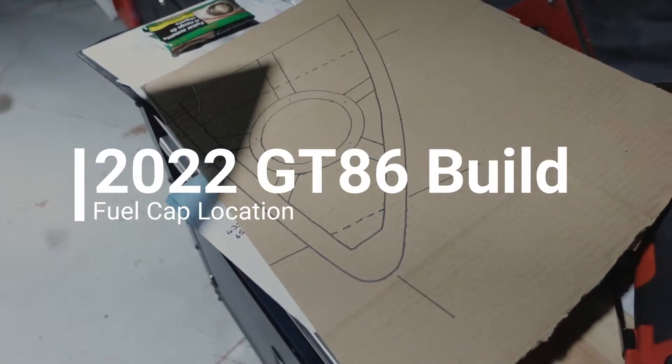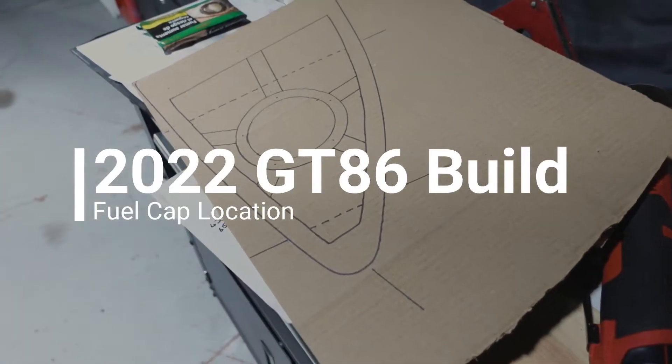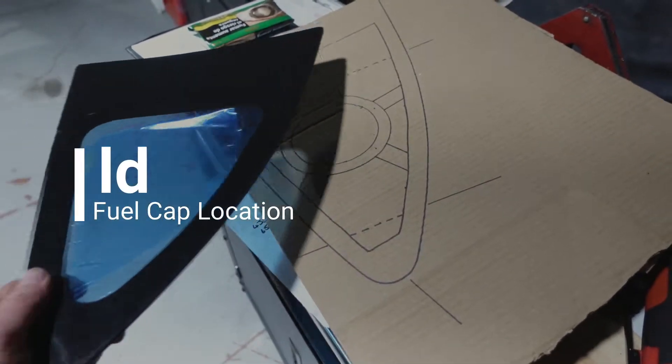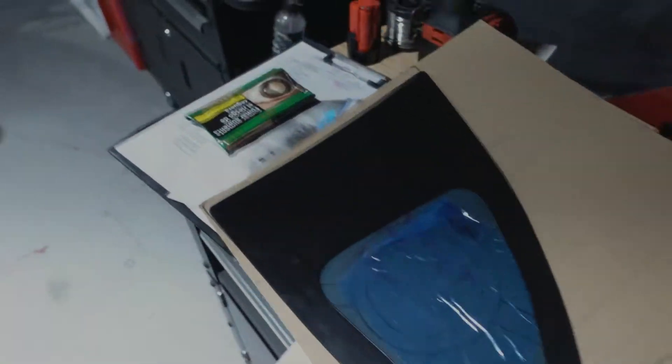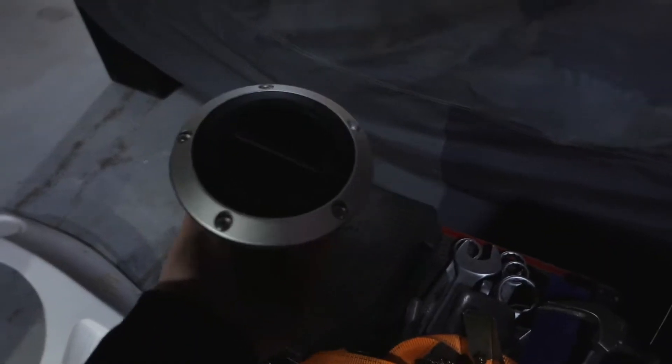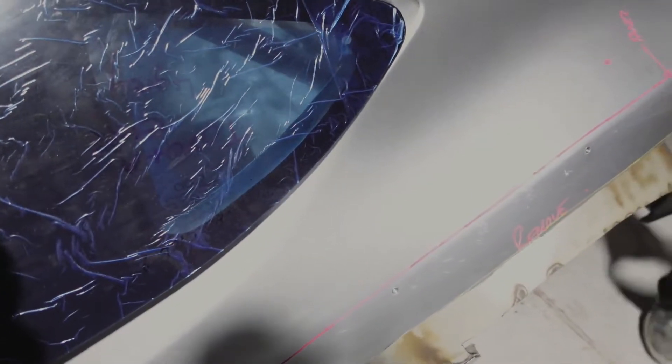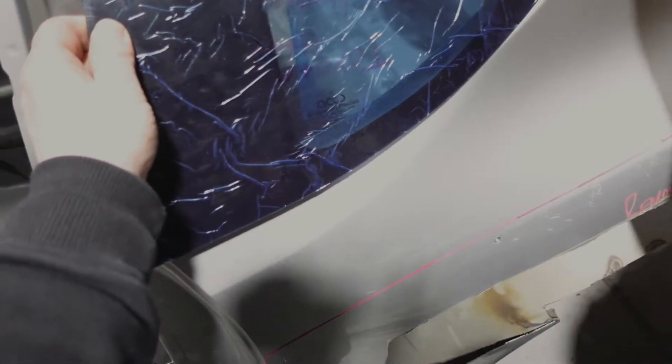John's been doing stuff like welding but we needed to sort out something for our fuel cap. So the plan is that's gonna go in the rear quarter.